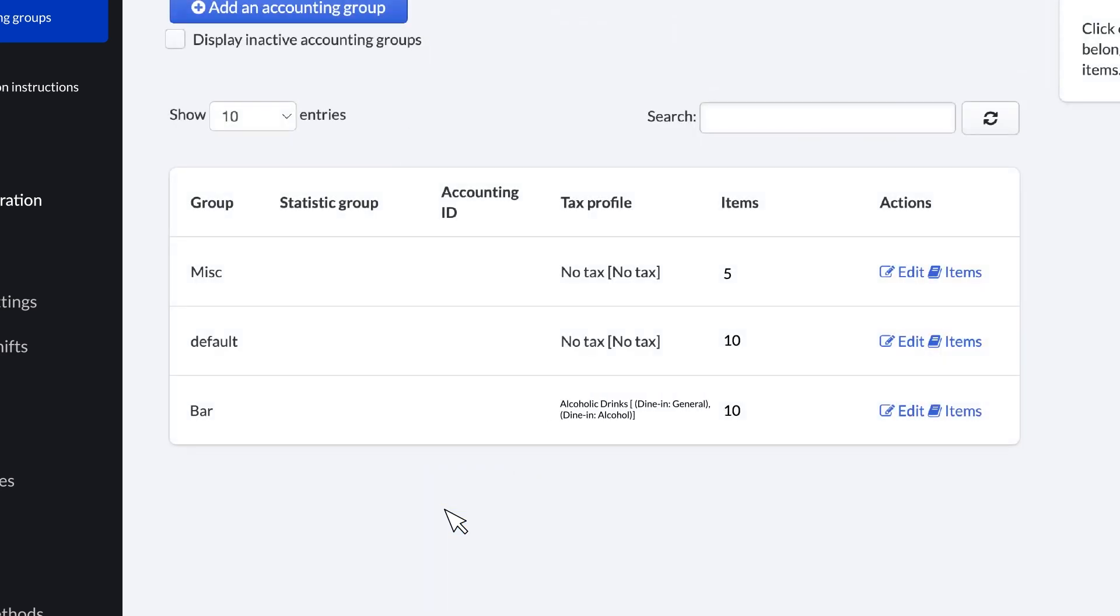Later on, when we show you how to process orders, you can test your tax setup and make adjustments if needed. And that's it for taxes. For more information or if you have any questions, just visit our K-Series Help Center.